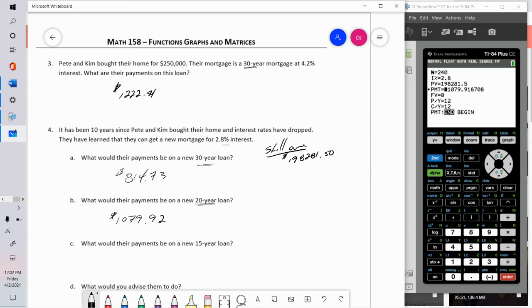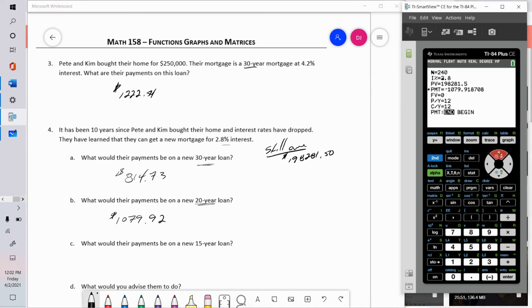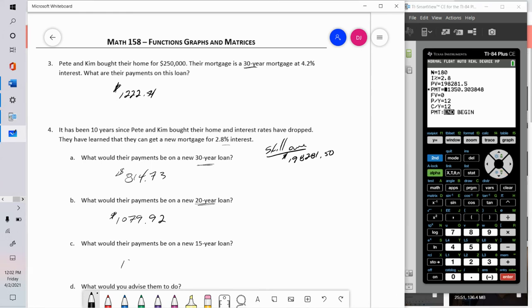On a new 15-year loan — 180 months — their payments would be $1,350.30, which is about $130 a month more than they currently pay. However, they'd pay off the loan five years earlier, finishing only 25 years after the original purchase.